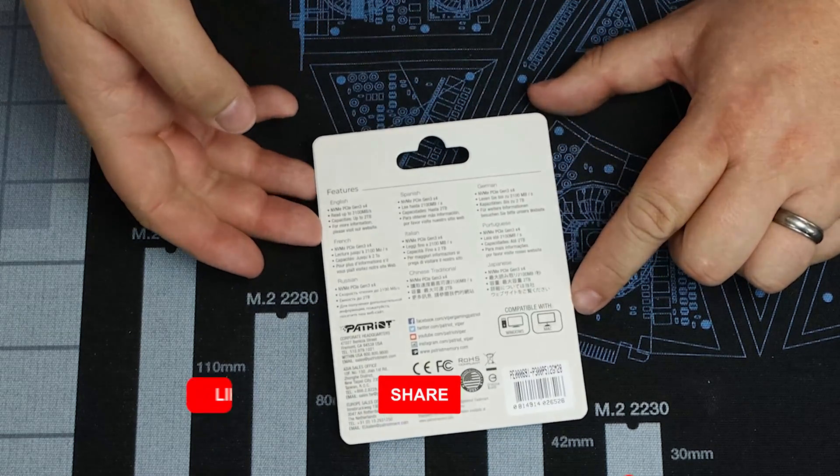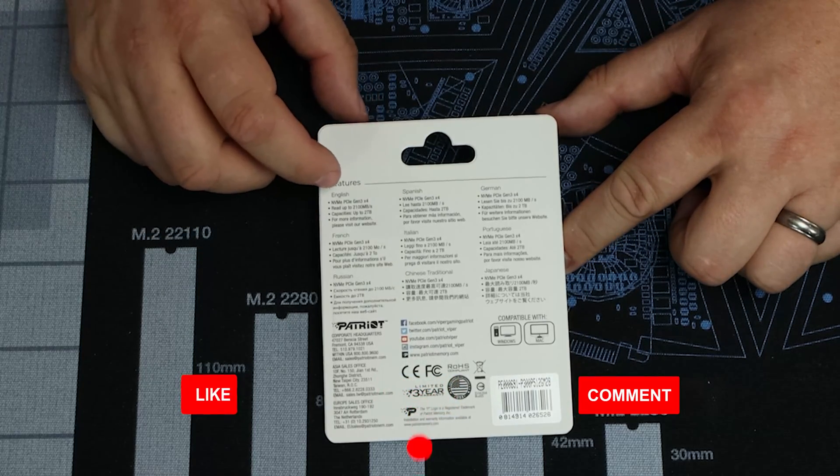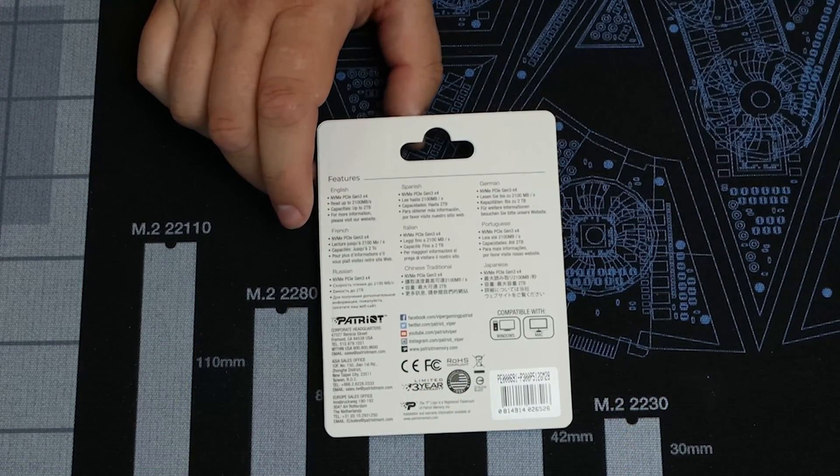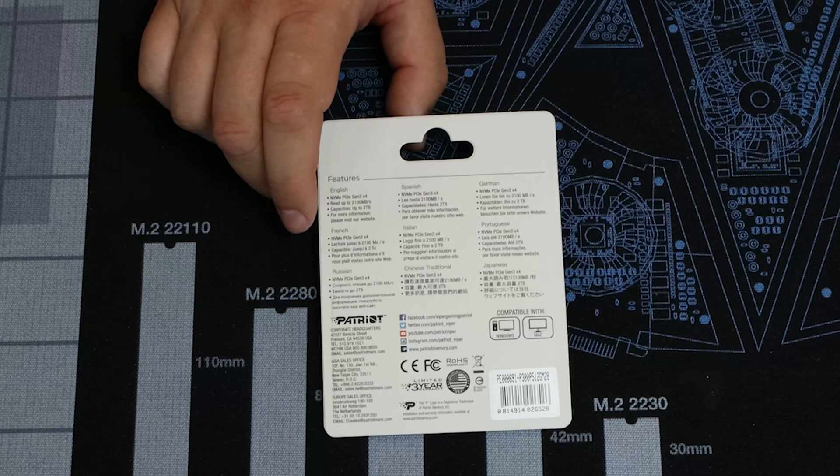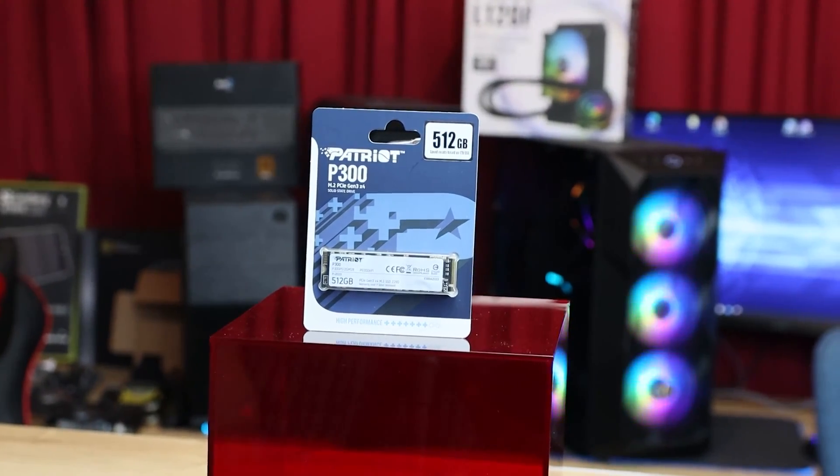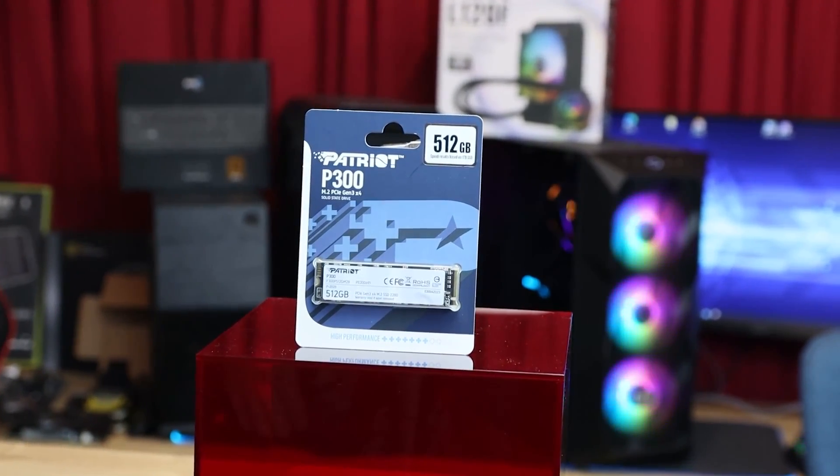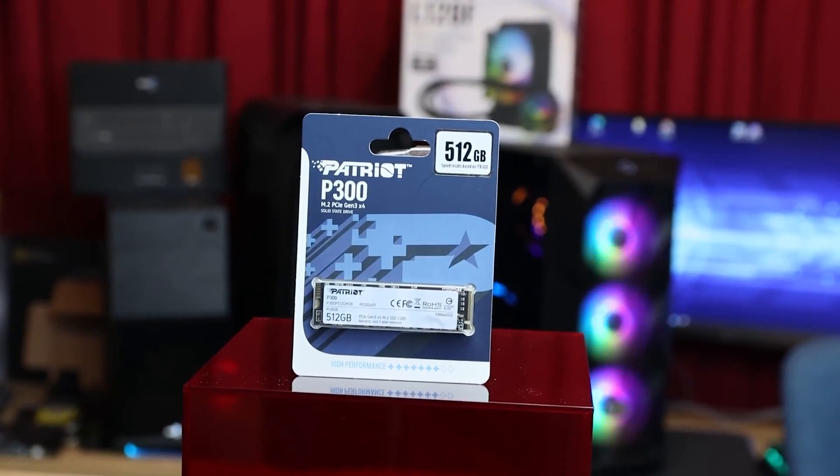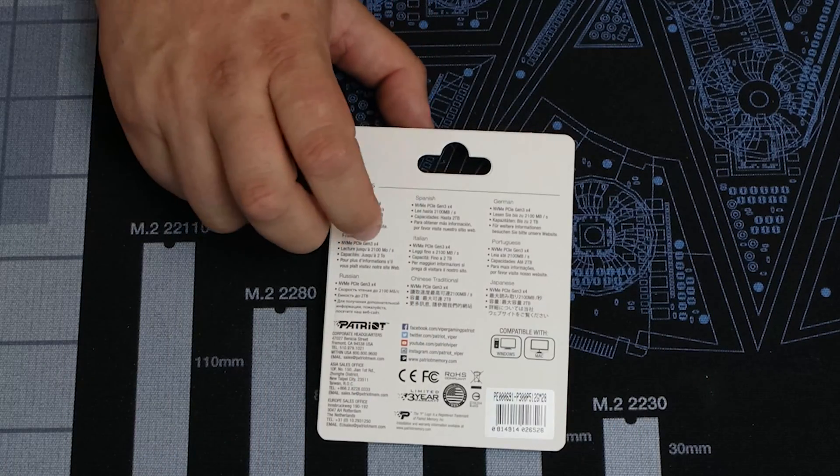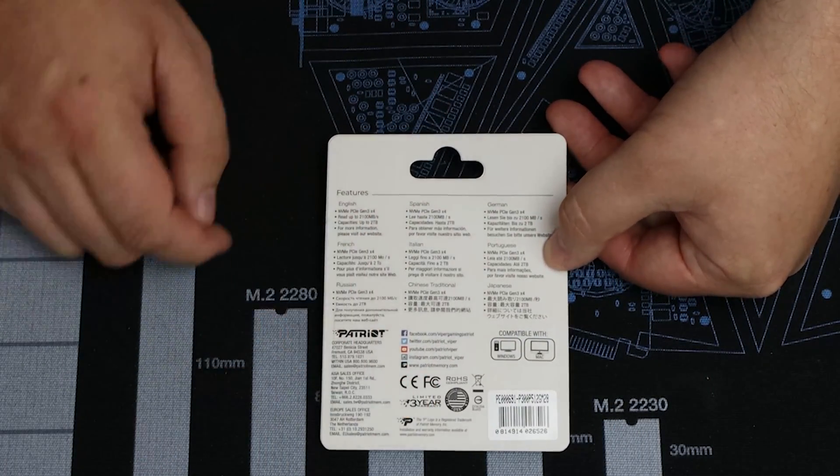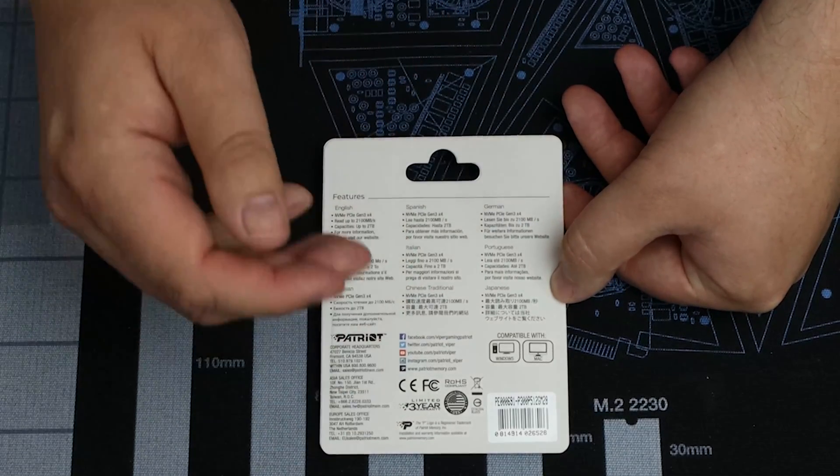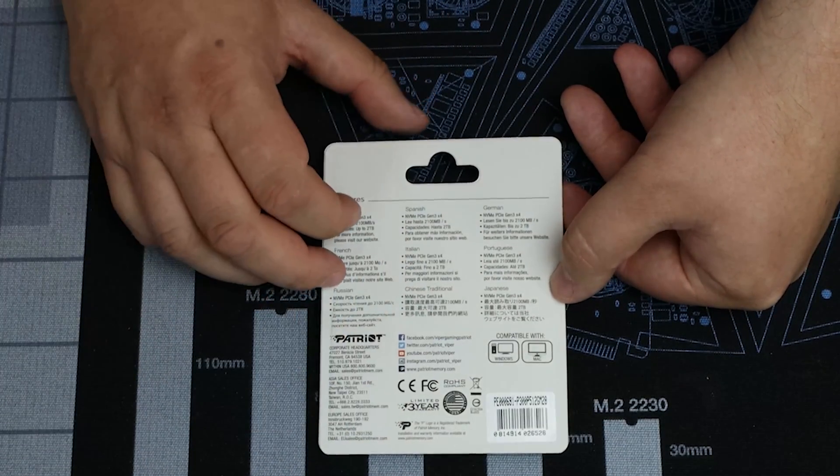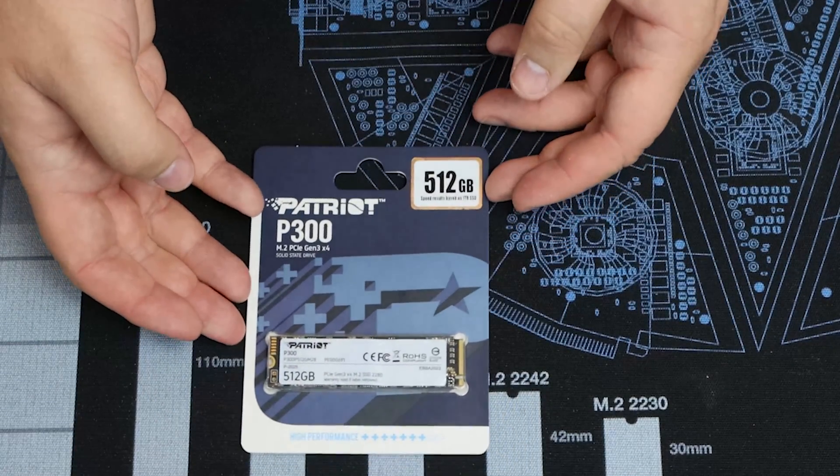On the back you've got all your different languages. I have checked the website. They do mention specifications to download for a 128GB model, 256GB, 512GB which is this one, 1TB and 2TB version as well. It does say on the back it's got a 3 year warranty. So that's pretty much it for the pack.